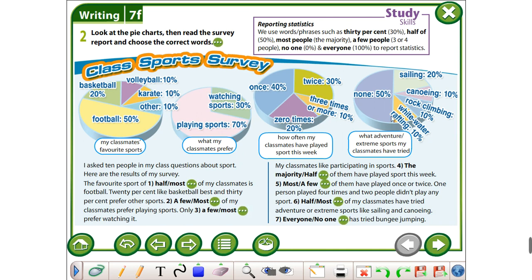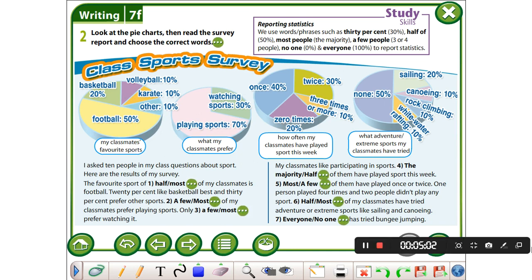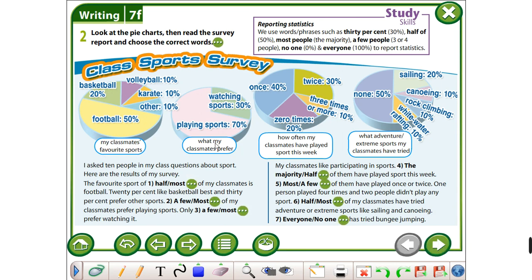Here you have a survey. We are going to read the survey and choose the correct words. As we are not in class, I am giving you the right answers. Let's have a look. My classmates' favorite sports — this is the pie chart showing what my classmates prefer, how often they have played sport this week, and what adventure or extreme sports they have tried. I asked 10 people in my class questions about sport. Here are the results of my survey.